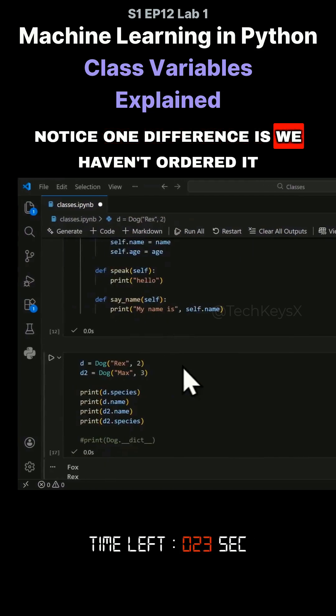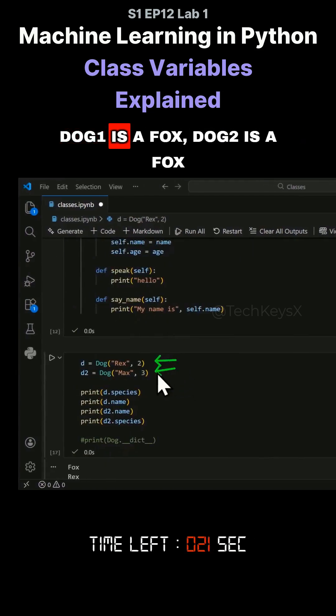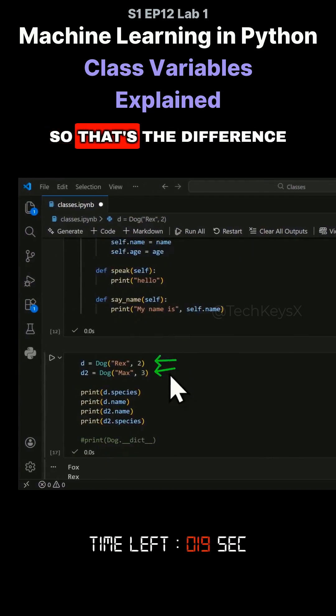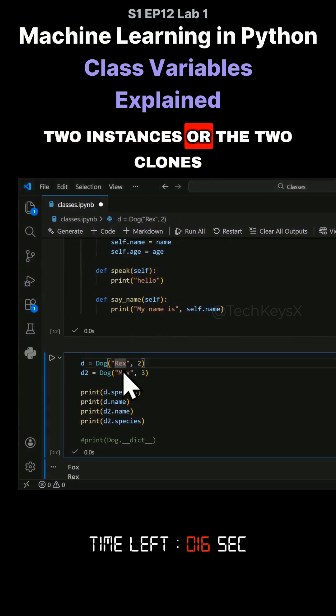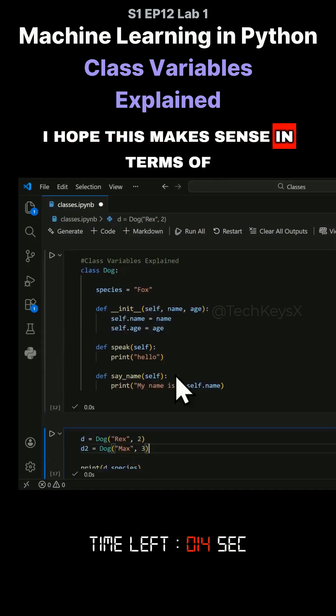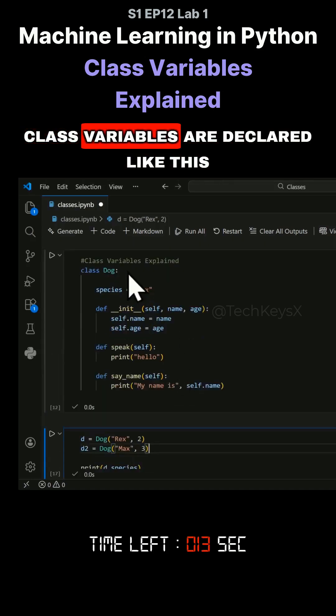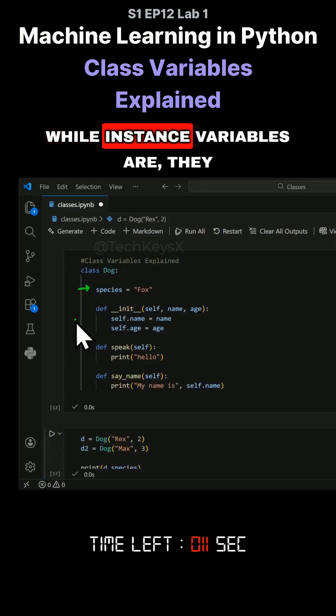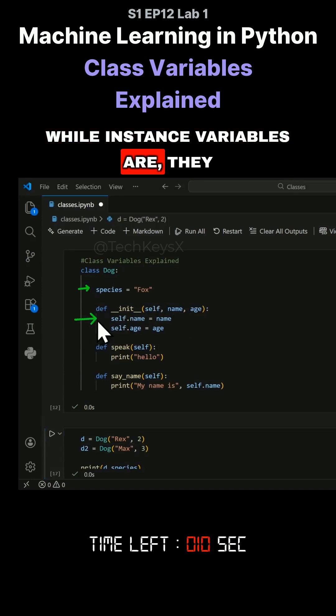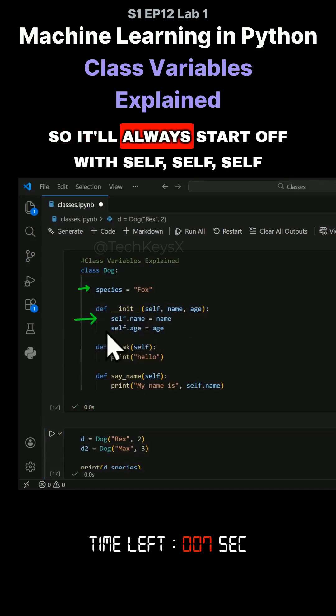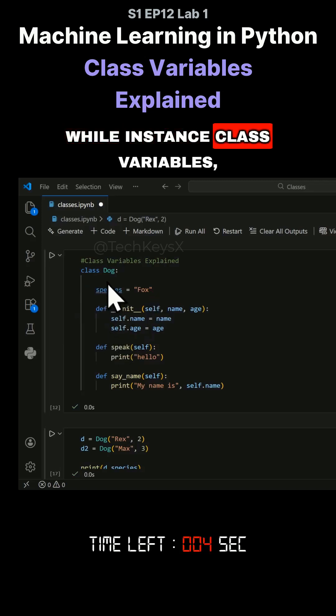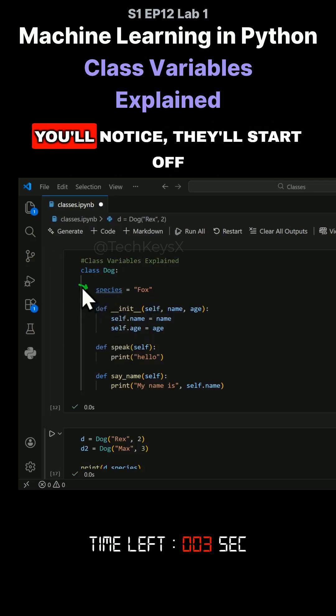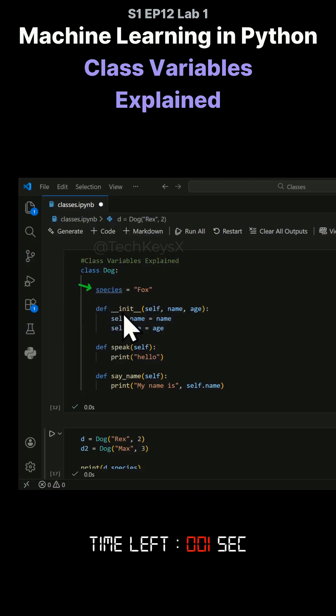Notice one difference. We haven't told that dog1 is a fox, dog2 is a fox. So that's the difference. It's a shared variable between the two instances or the two clones. I hope this makes sense in terms of class variables are declared like this, while instance variables have the word self.name. So it'll always start off with self. While class variables do not start off with the word self.